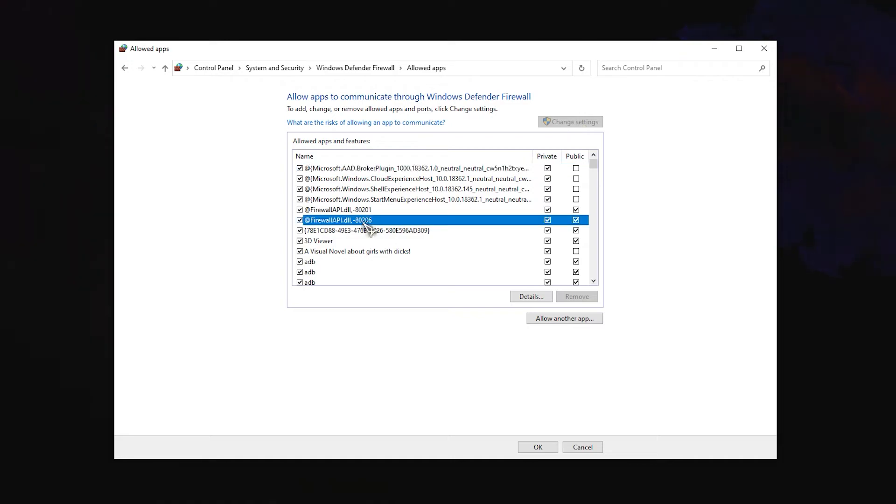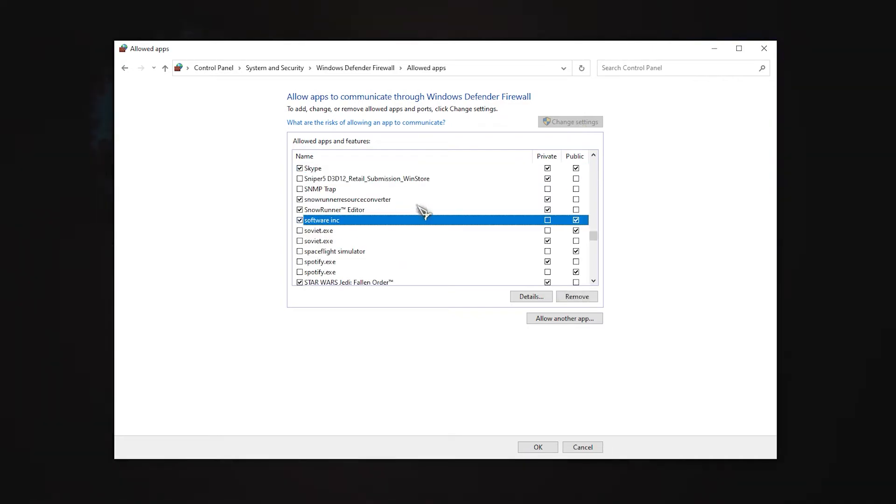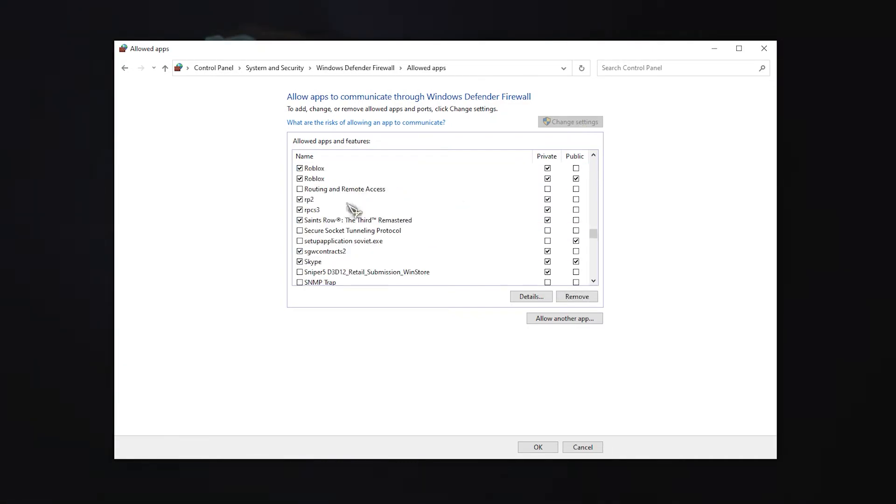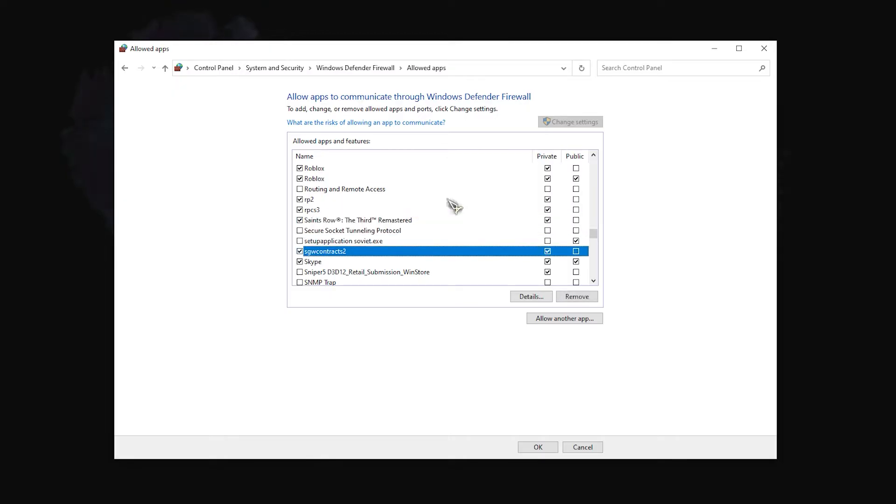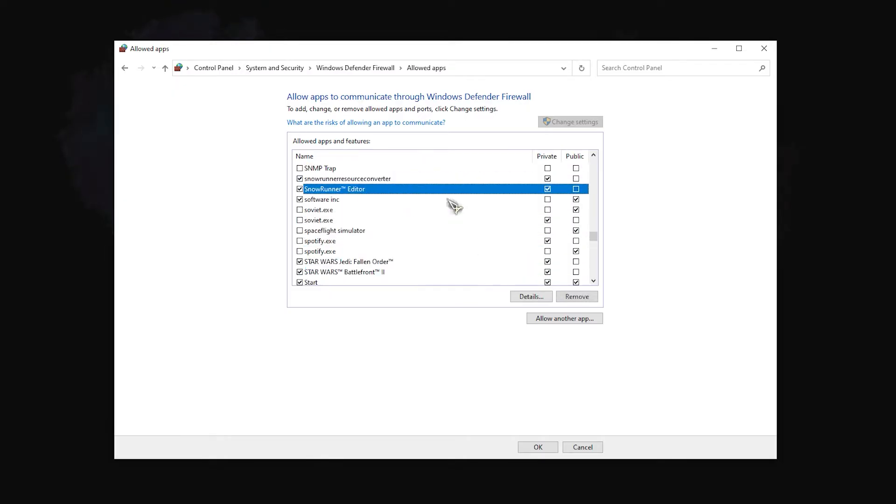Look for Spotify.exe in the list of programs by scrolling down. Make sure that both Private and Public boxes for Spotify are checked.